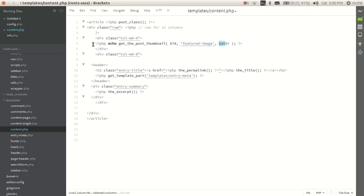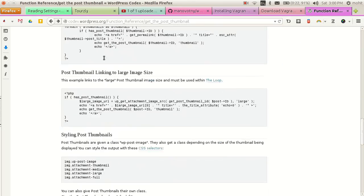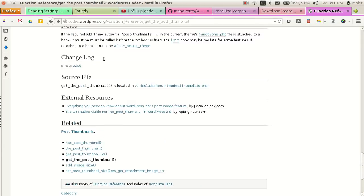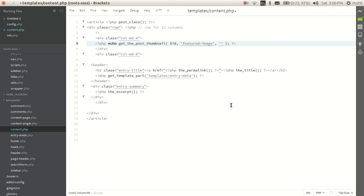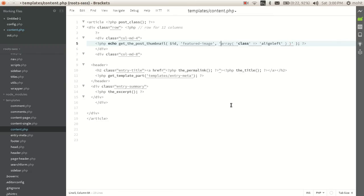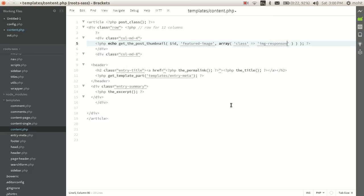And any attribute, for example I will add a class. If you go to the bottom of this, you will see that you can add that argument. So I will just add array, define the class to img-responsive.